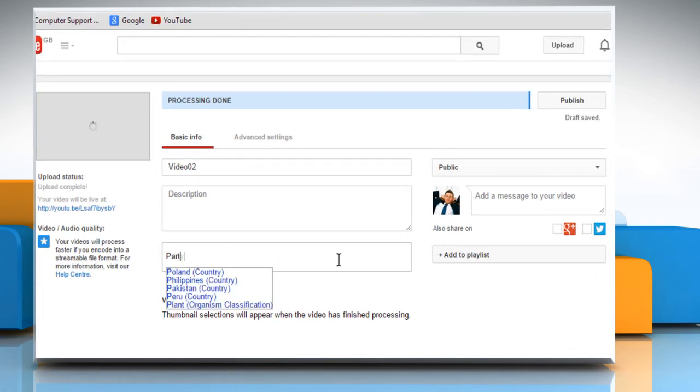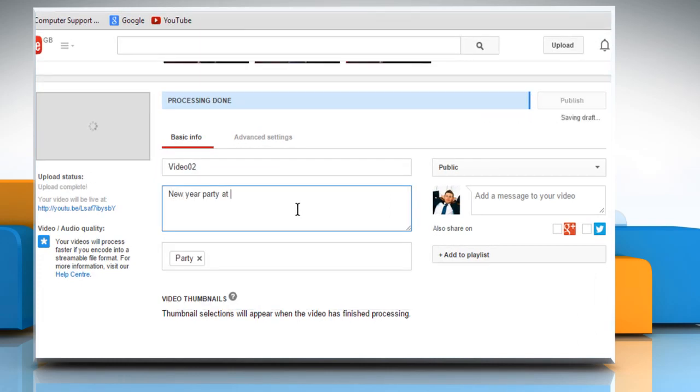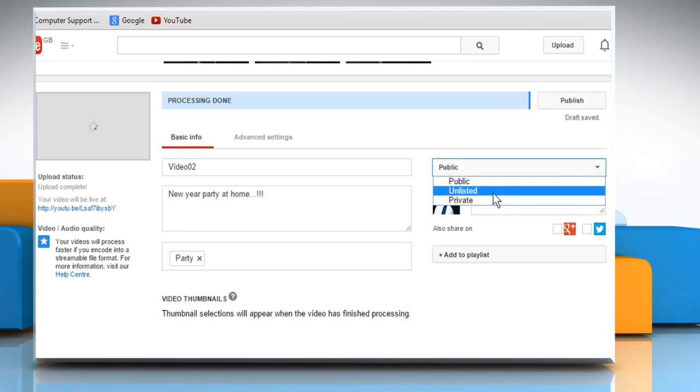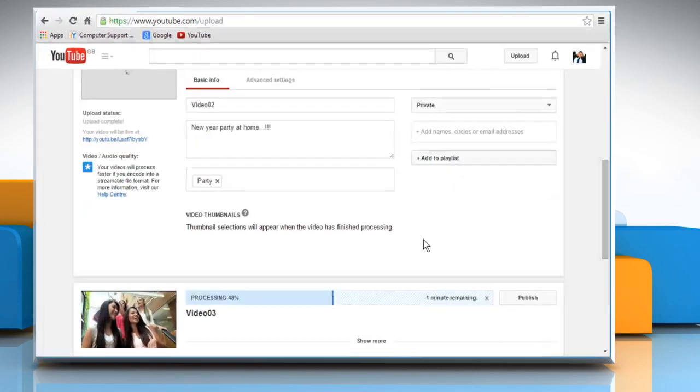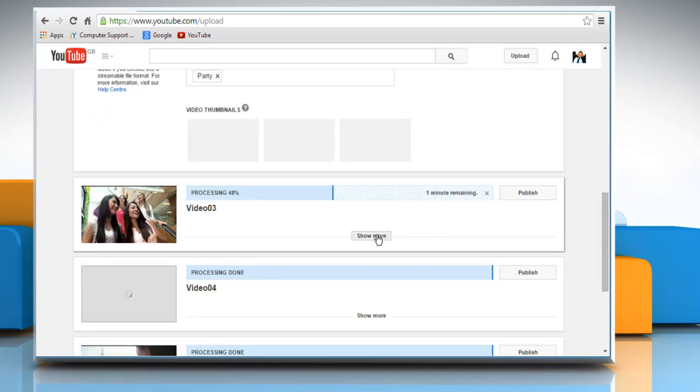You can also add tags and descriptions for any video. You can also change the privacy settings if you want. Repeat the same process one by one for other videos also.